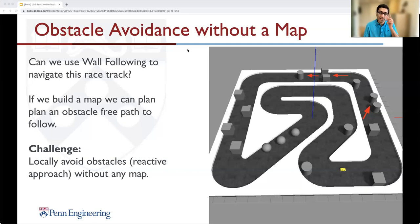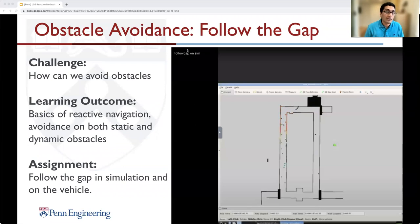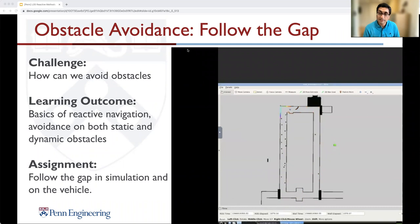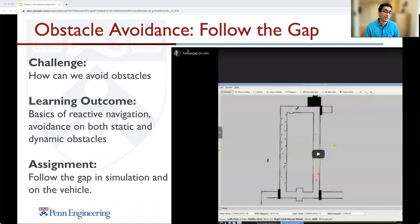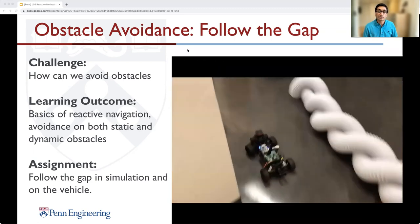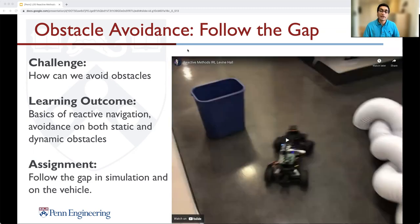We call this a map-free reactive approach to navigation, where you make lateral and longitudinal control decisions based on what your perception data reads right now, without any history or a priori map. Through this lecture, we'll build the obstacle avoidance algorithm called Follow the Gap. The learning outcomes include reactive navigation basics, obstacle avoidance for both static and dynamic obstacles, and you'll implement this in simulation and on the real F1/10 vehicle.